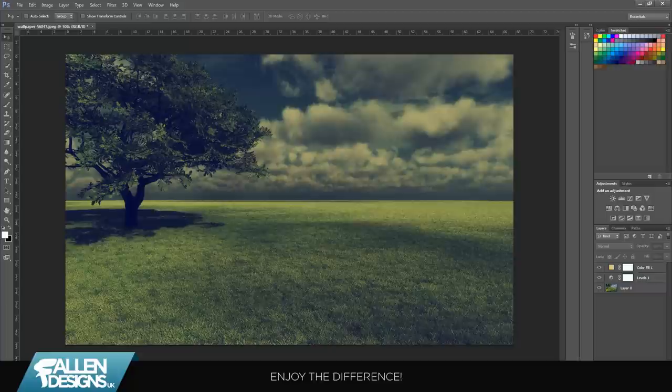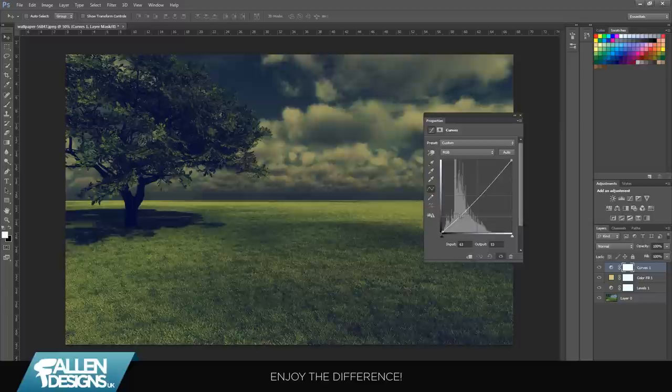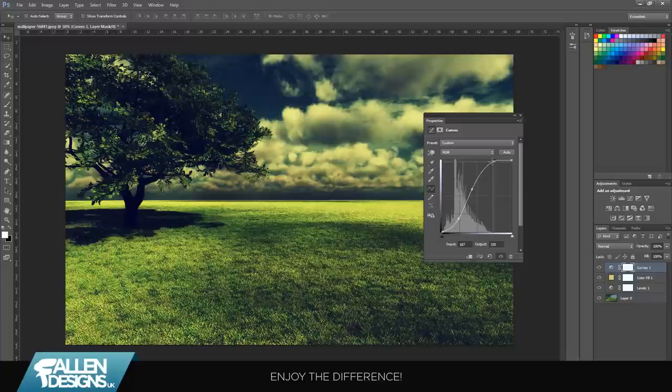you're going to click this little icon down here again and add a curves layer. This varies for different images, like where the lighting is and stuff like that. Try and get at least three points on it or something like that, and just drag these points